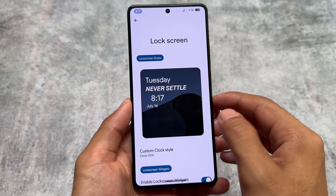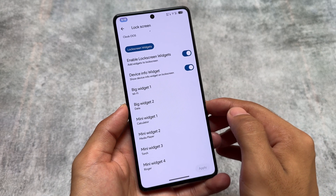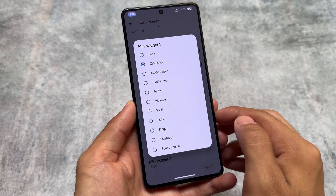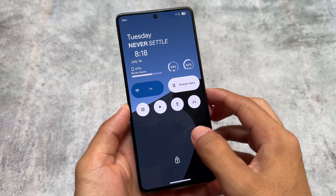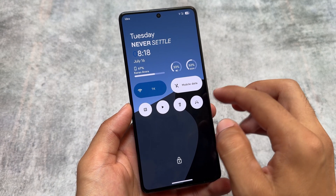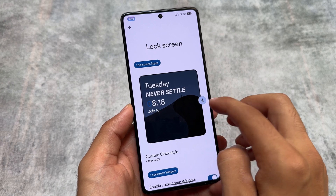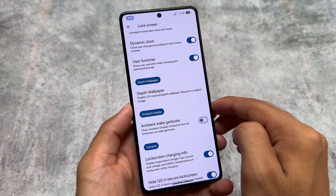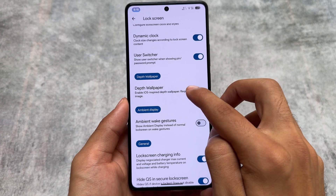We also have lock screen widgets available — you have the option to enable lock screen widgets, a device info widget, and Nothing OS style widgets like mini widgets and the big widget. I personally love this kind of lock screen; compared to the normal iOS style it looks quite amazing. You can also see we have the option to enable the user switcher option directly in the lock screen settings — in case you don't need it, simply disable this option.